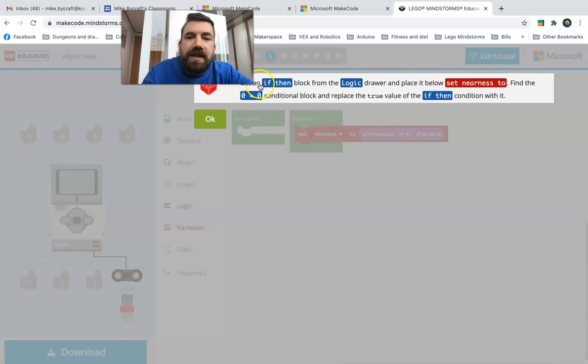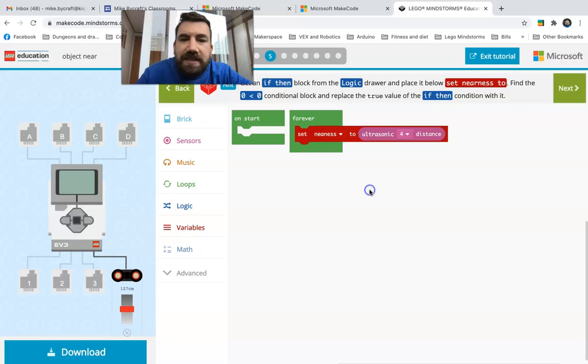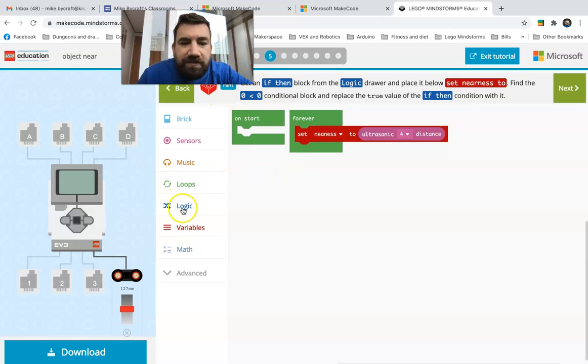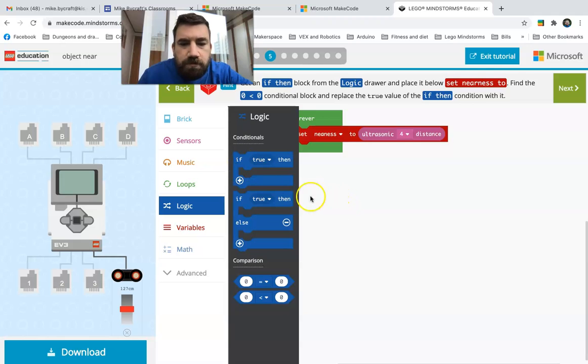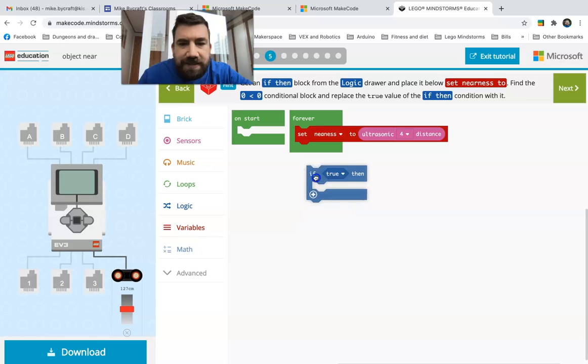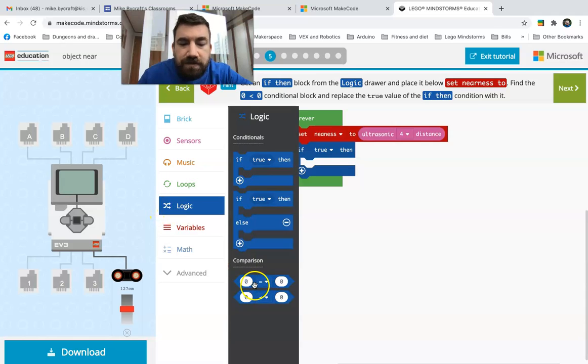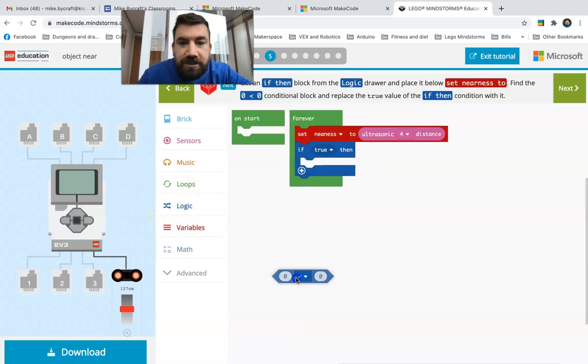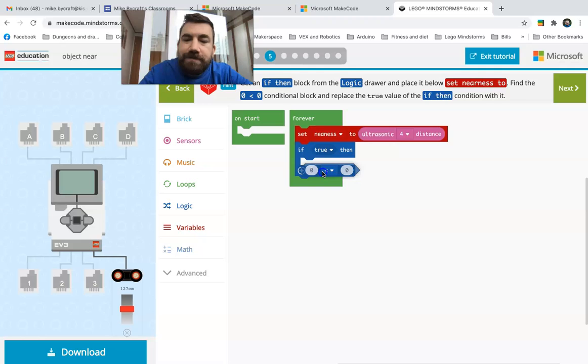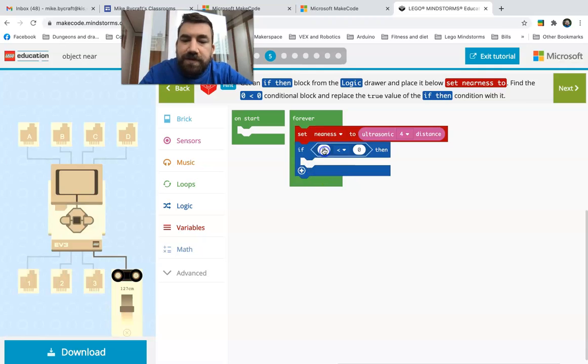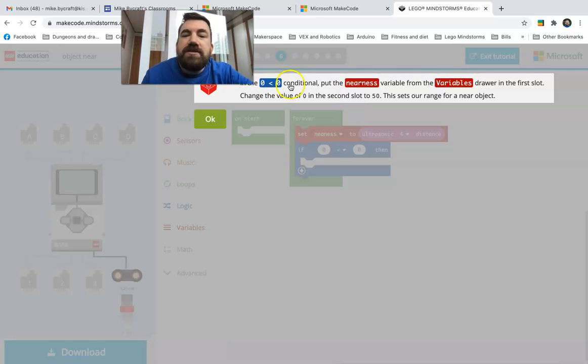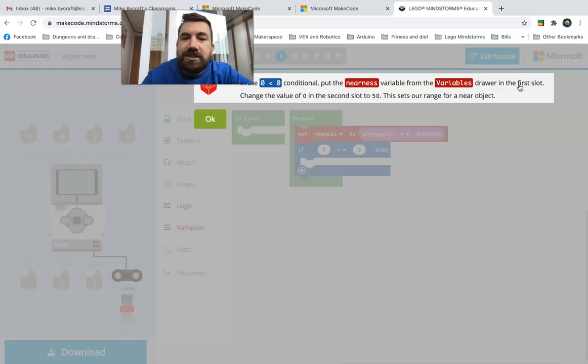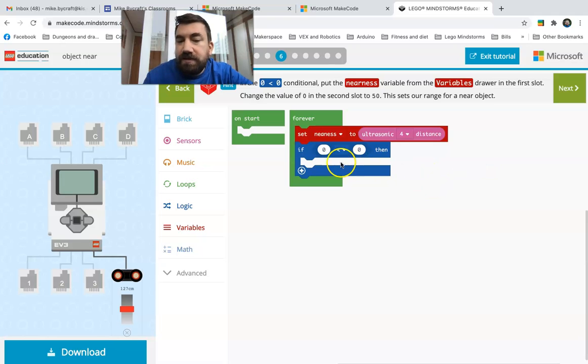Get an if then statement from the logic drawer and place it below set nearness to. Find the zero zero condition block to replace the true value. That sounds complicated. Get an if then from logic, so I go to logic if if then, so let's drag this out, we put it there. Find the zero zero conditional block, replace the true if then. Now you go there, neat.